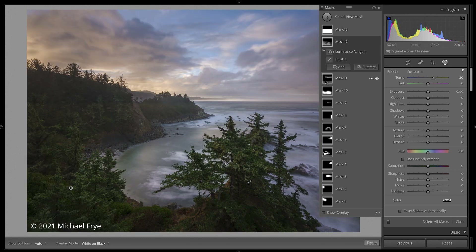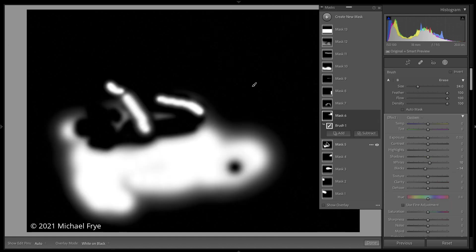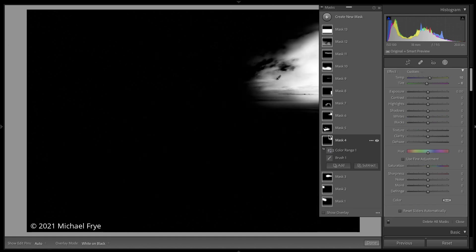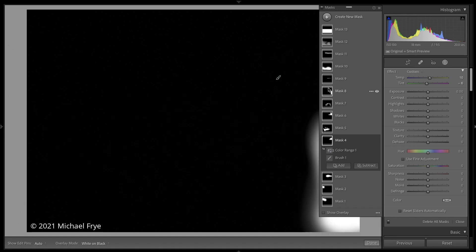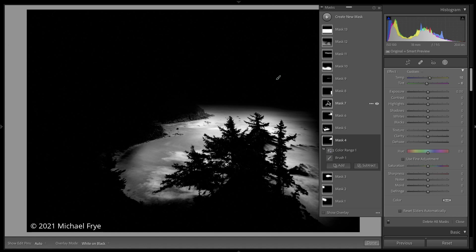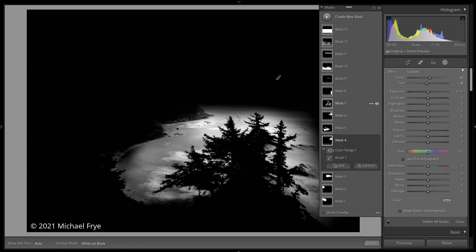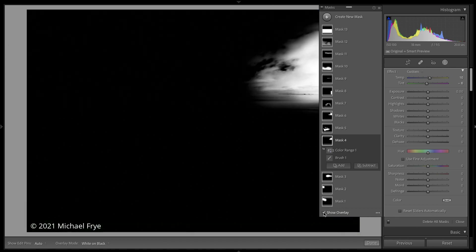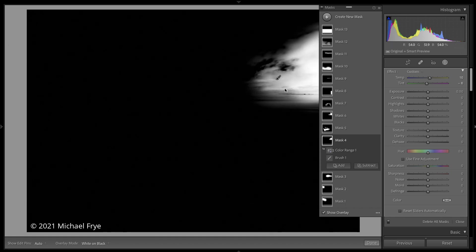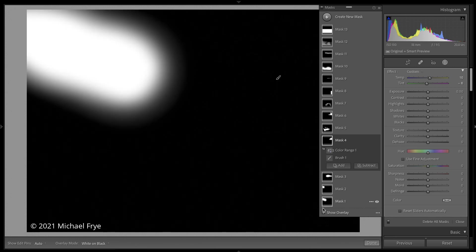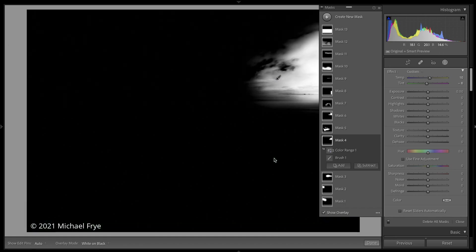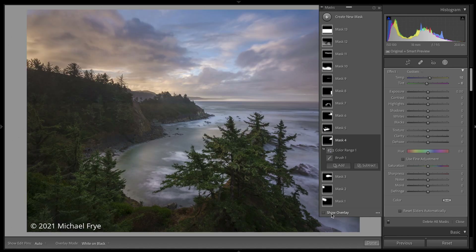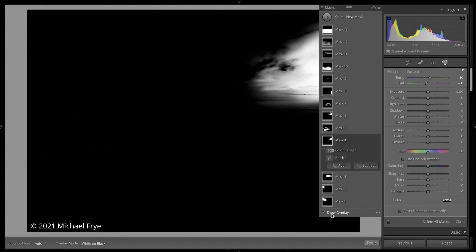When I roll my mouse over the little mask thumbnails, it shows the selections in black and white — white is selected, black is not selected, and gray is partially selected. But I can change how I view those masks. For whatever mask I have selected, I can click on Show Overlay, and that keeps the mask overlay visible even when I take my mouse off the thumbnail. If I want to keep that visible while brushing, I can click Show Overlay or hit the O key — O for overlay — to toggle that checkbox off and on.